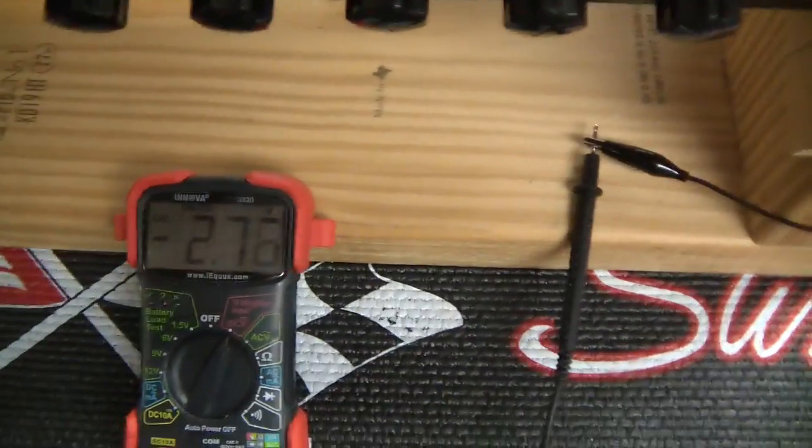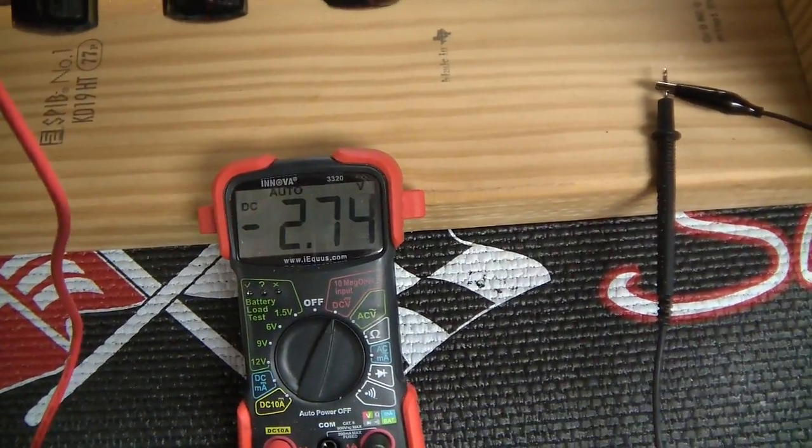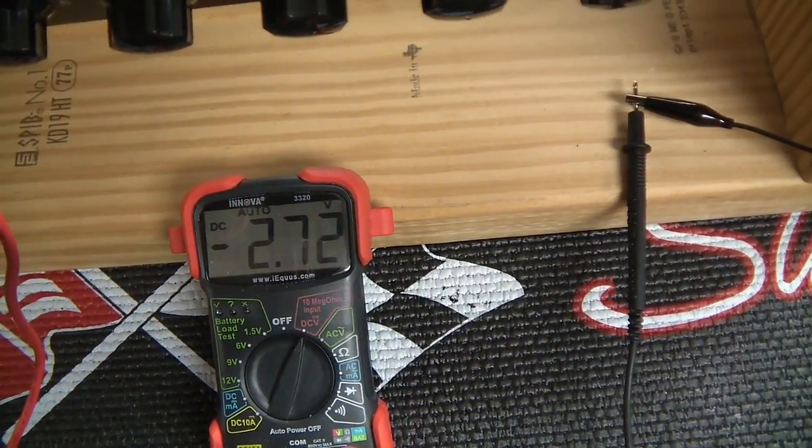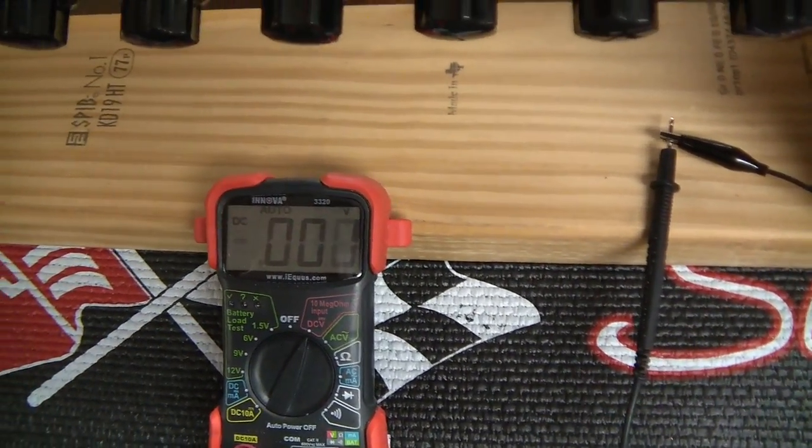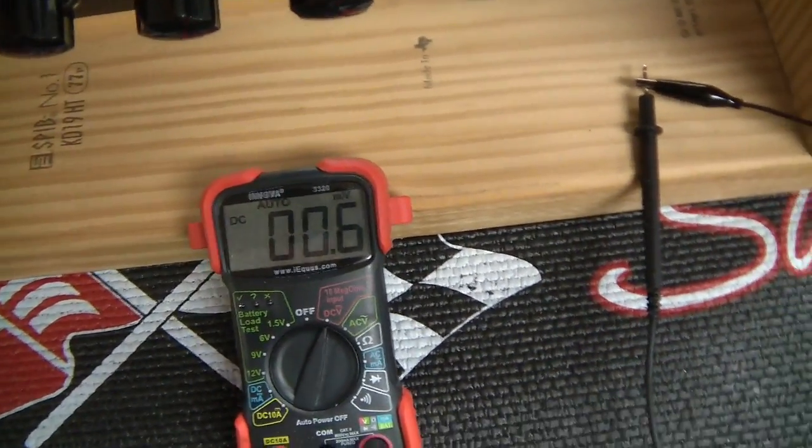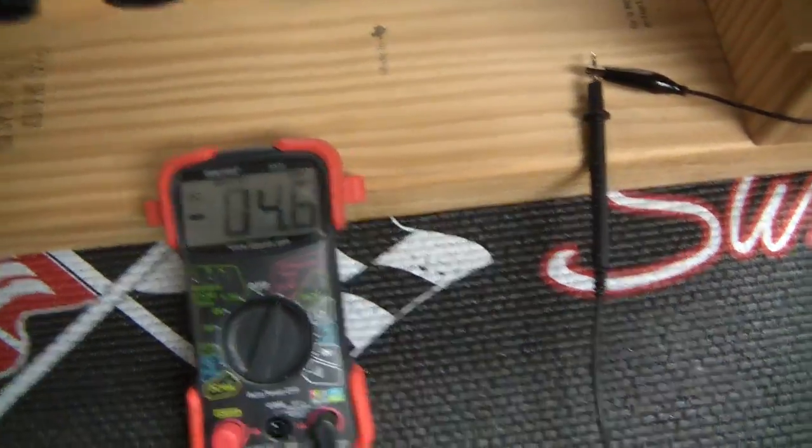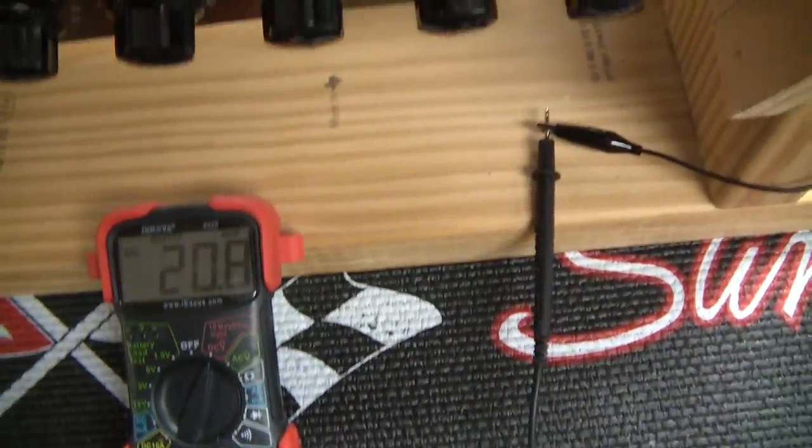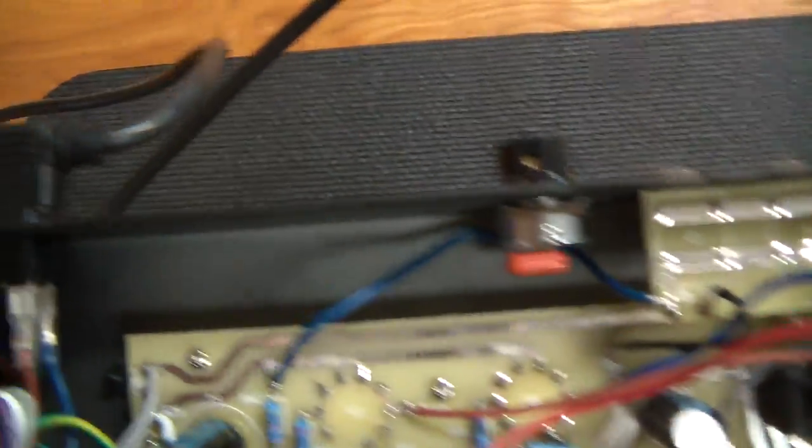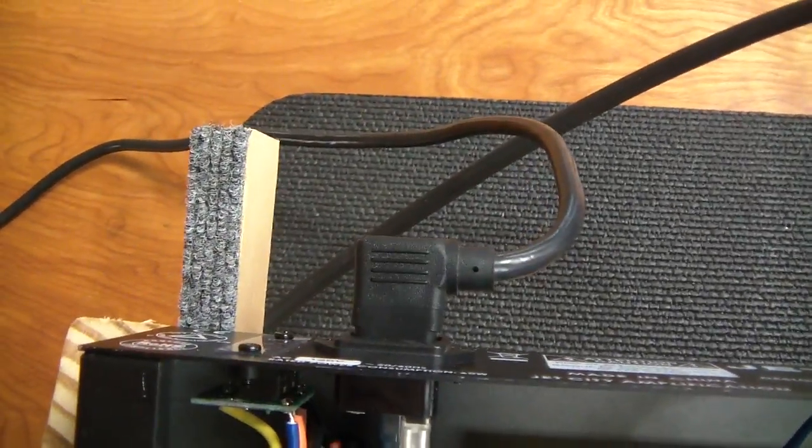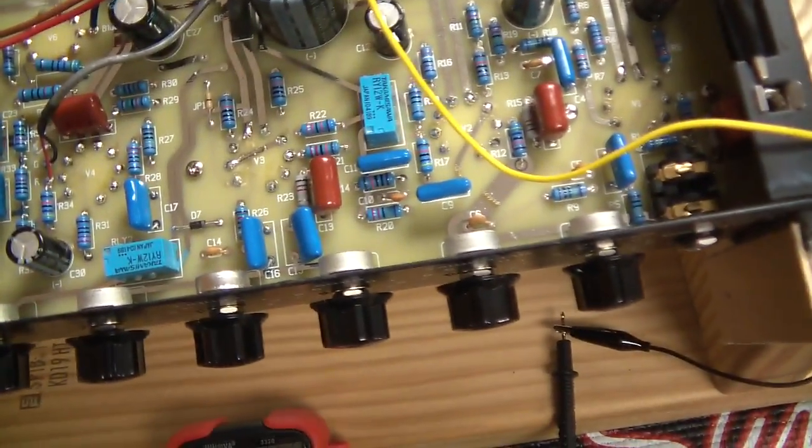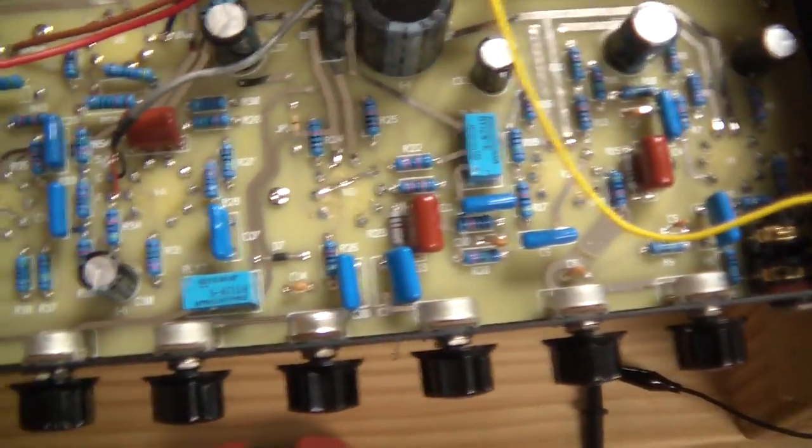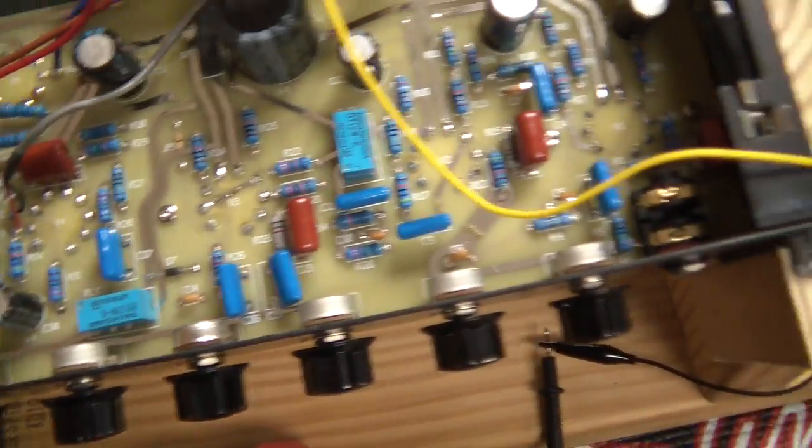It's still plugged in, so I would never touch anything in here with my hands with it plugged in. I'm just doing this to show you what's happening with the voltage.